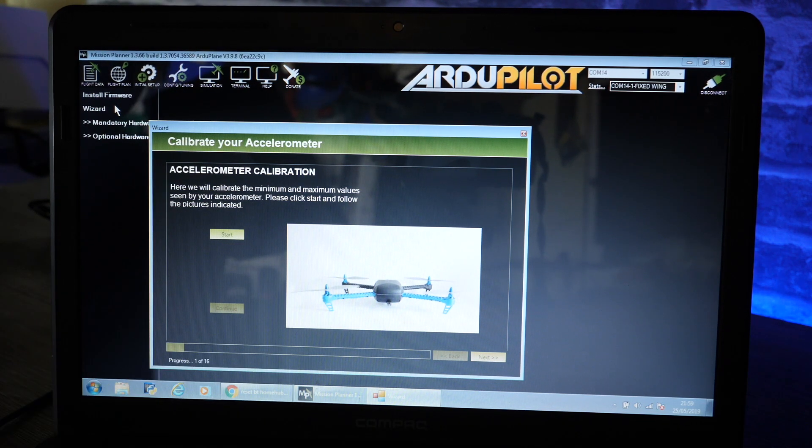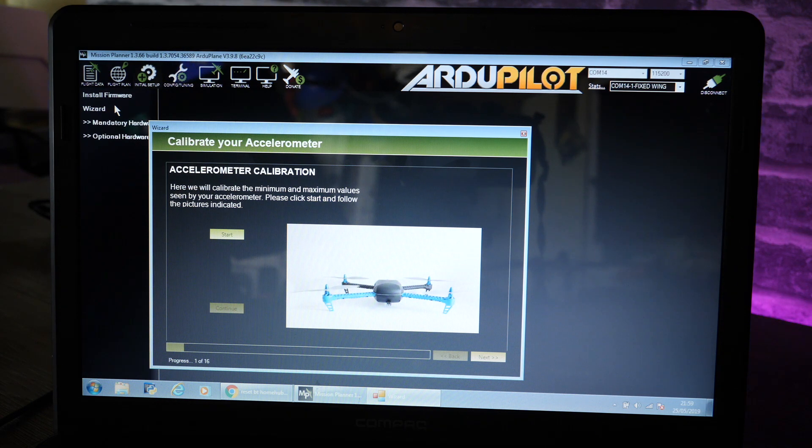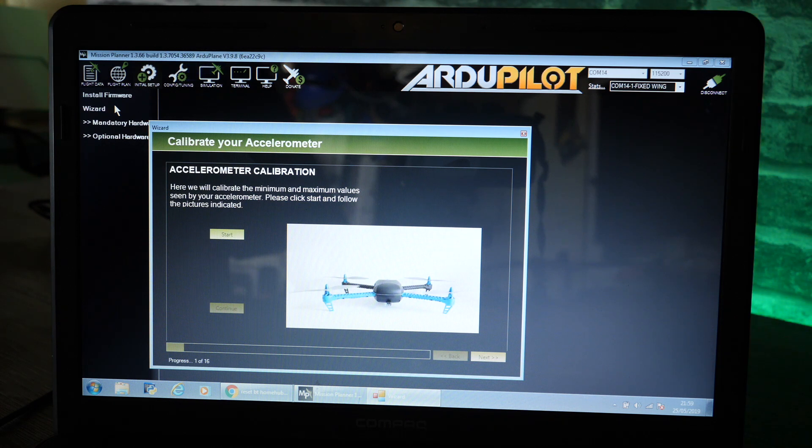It will take you through calibrating the flight controller, making sure your RC is connected, but you only want to do this once you've got all of the accessories plugged in. You don't want to do this when you're not in that position.